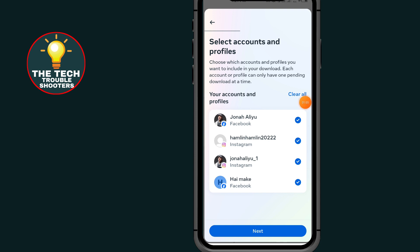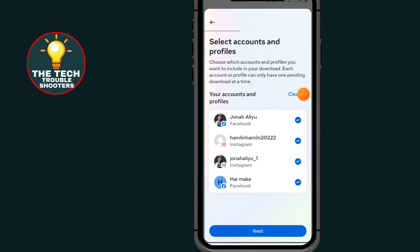Select the account that you want to recover your information for. I'll go with my Instagram account and select all the rest. After selecting your account, tap on the Next button.